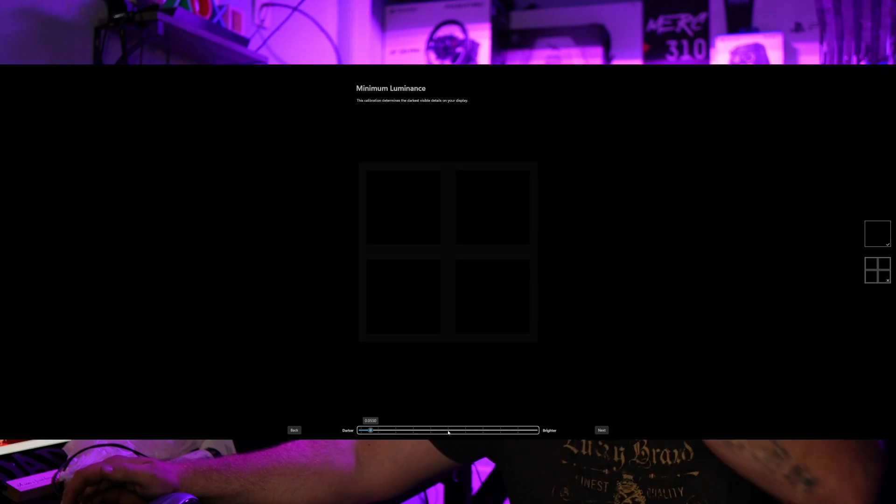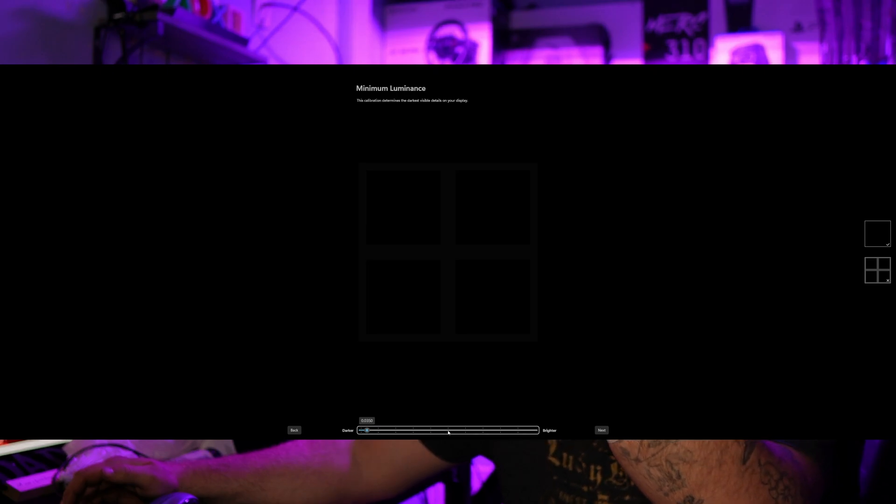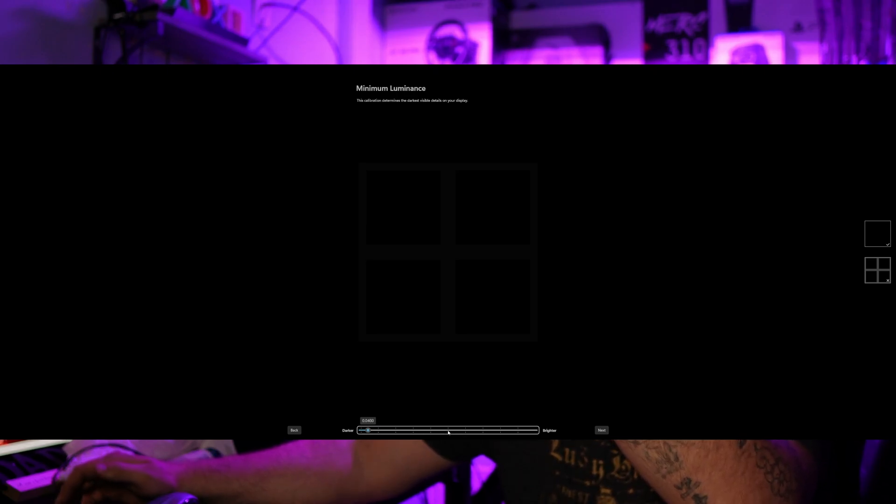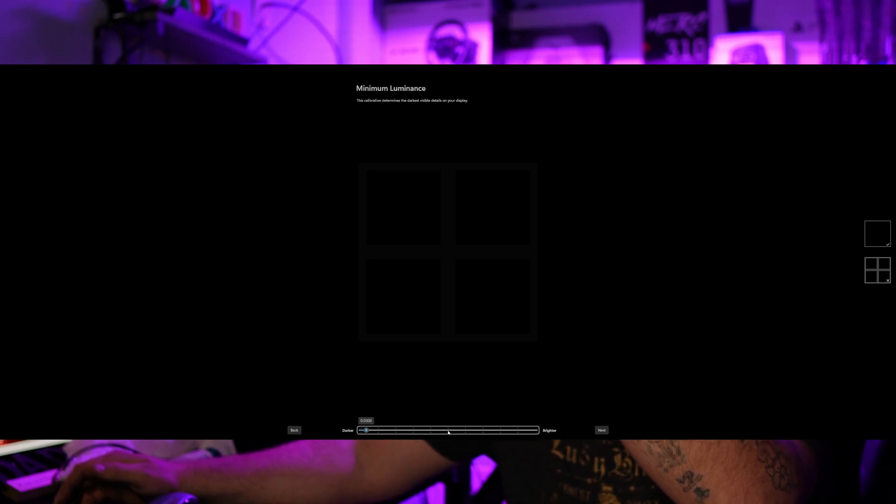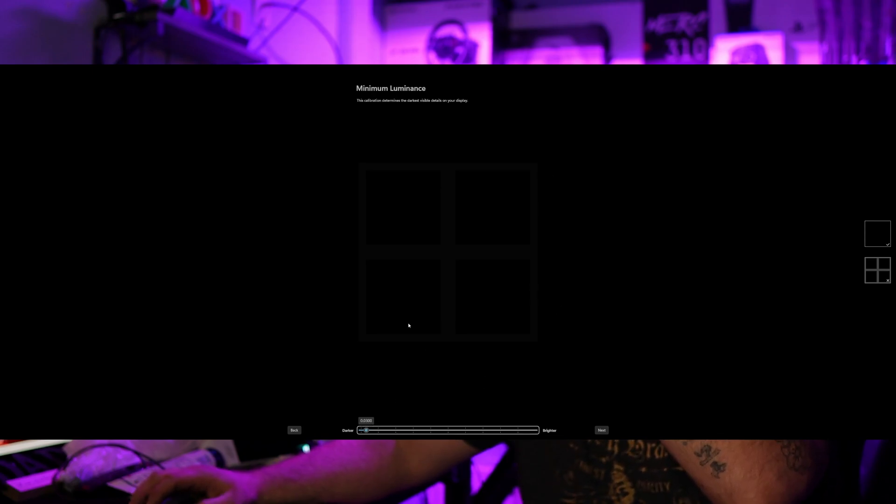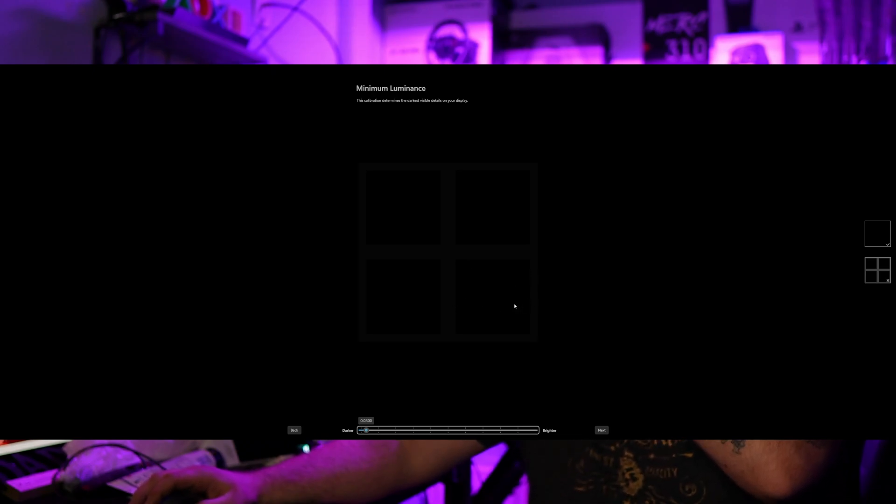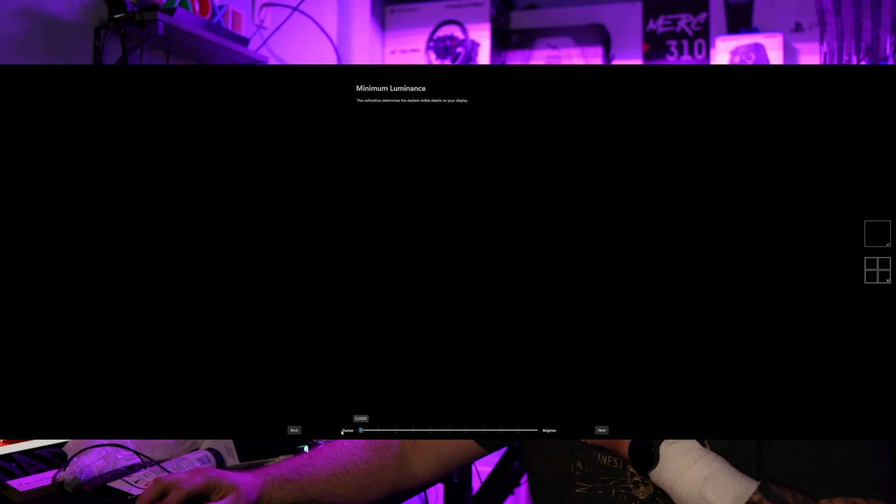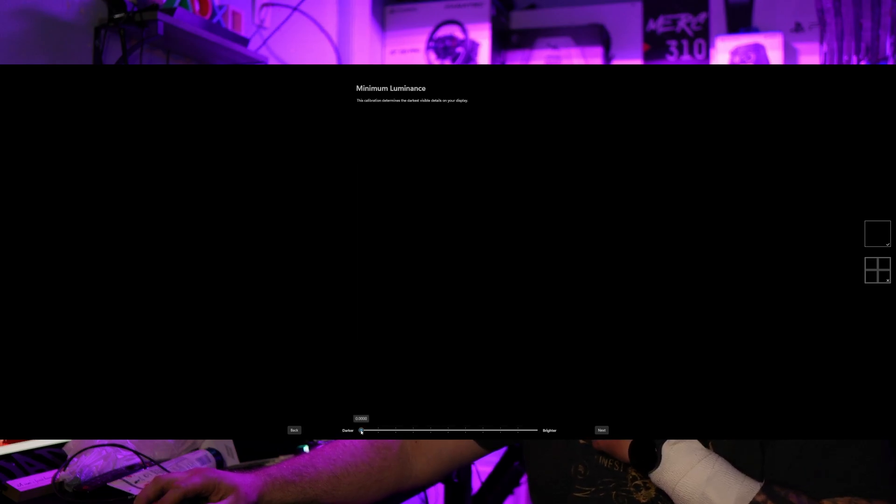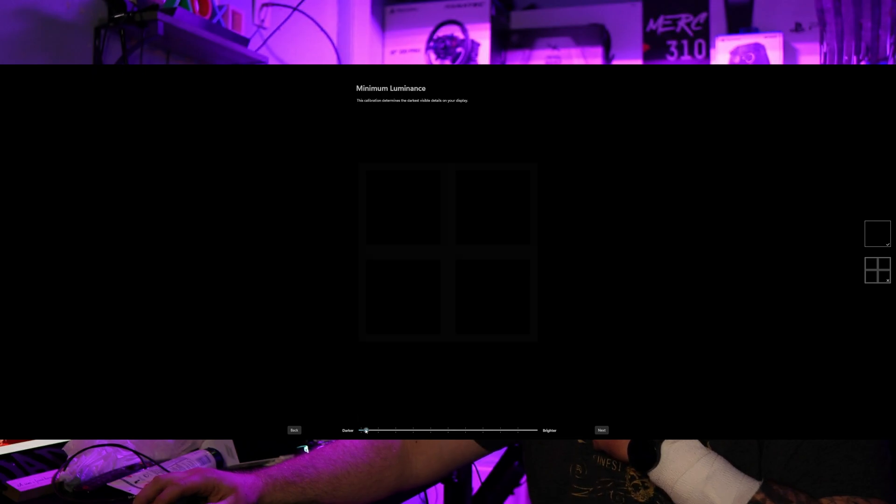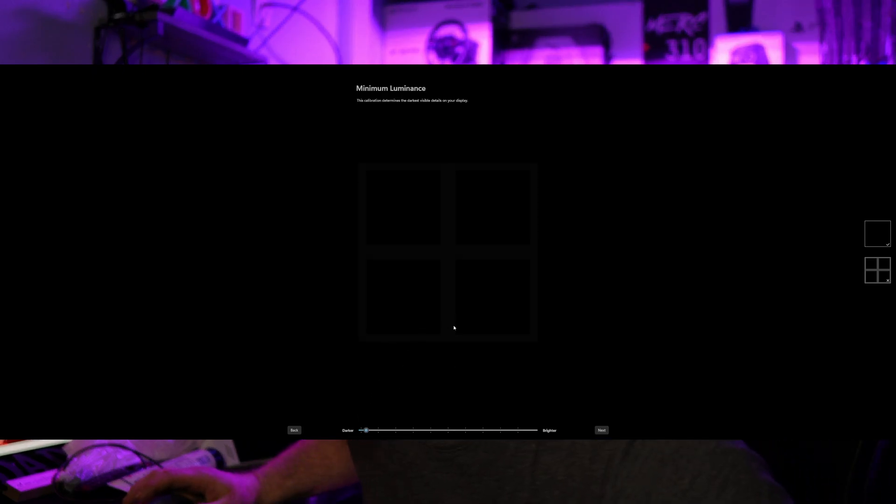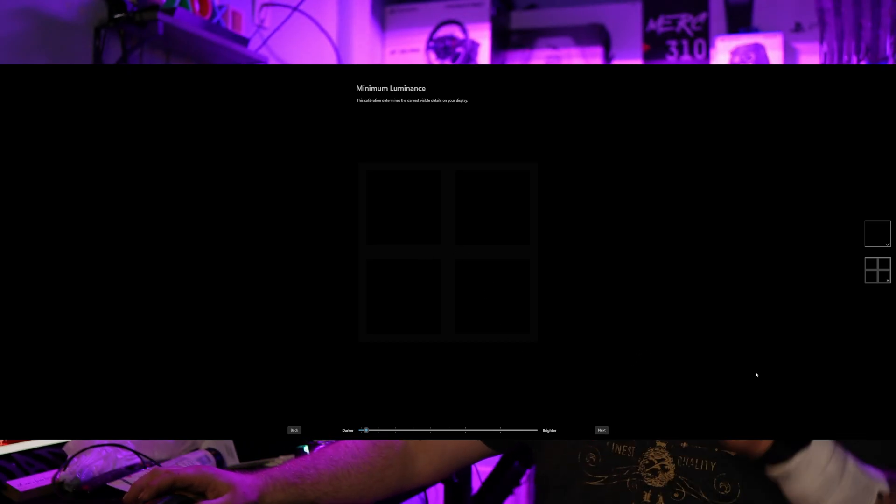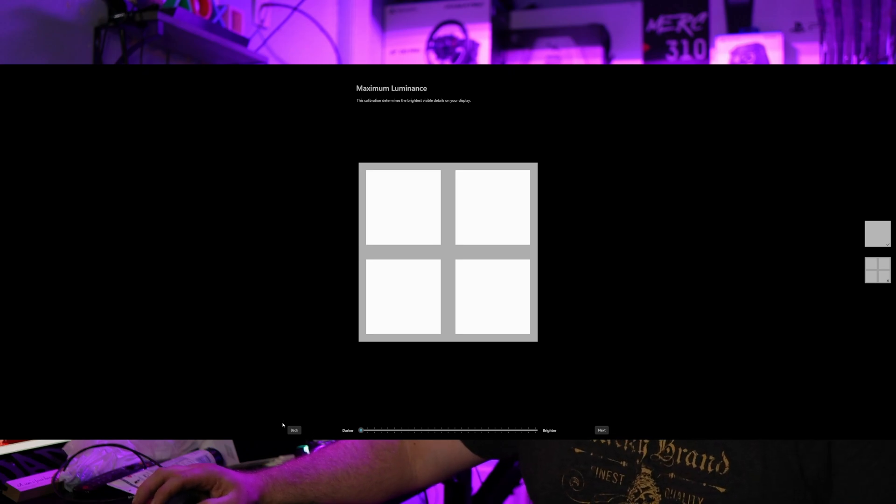So as you can see, mine literally just disappeared right there. So mine is 0.0300. That's pretty dark. I can't see it now. Obviously, you can still see it over here. So if I just take it all the way, then it's gone. But mine was 0300. So right there is about where mine is. You'll want to do this on every single screen that you have.